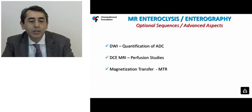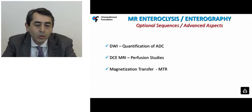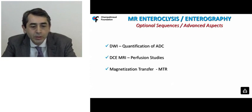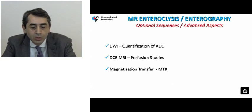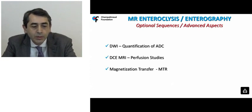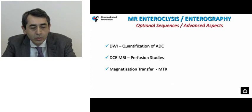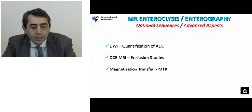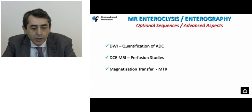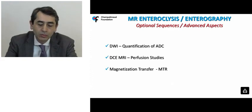Optional sequences to consider for MR enteroclysis and enterography include diffusion-weighted imaging (DWI), DCE for perfusion, and magnetization transfer.